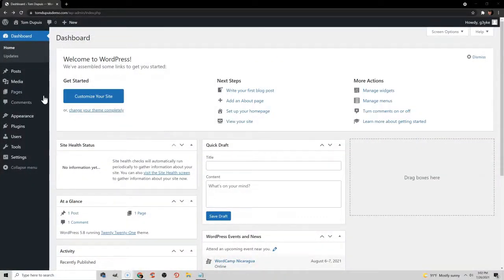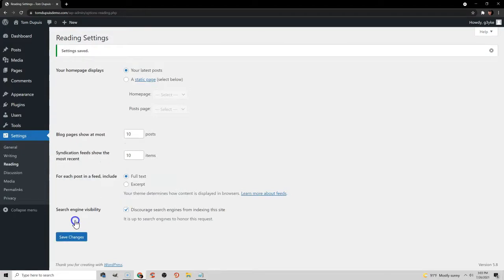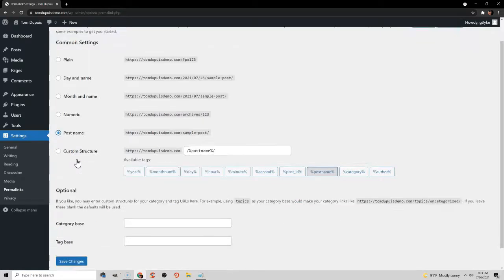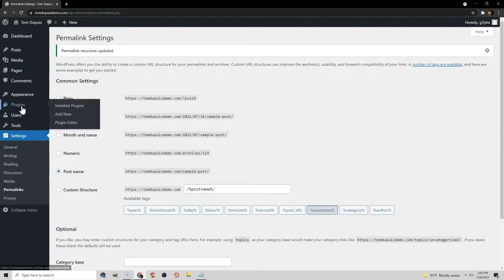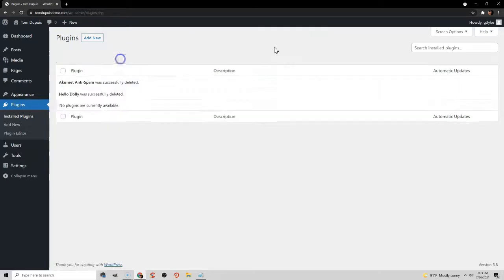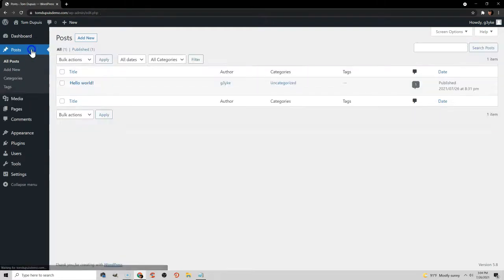Before we start designing your website, go to Settings > Reading and discourage search engines from indexing your site — you don't want Google to show your website while you're designing it. Make sure to uncheck this when you're done. Go to permalink settings and choose the Post Name option, which makes your URLs the page or post title and is much more user-friendly. Save changes. Now go into your plugin settings and delete the two plugins that automatically come installed but you don't need. Then go to pages and delete the two sample pages, and also delete the sample Hello World post.